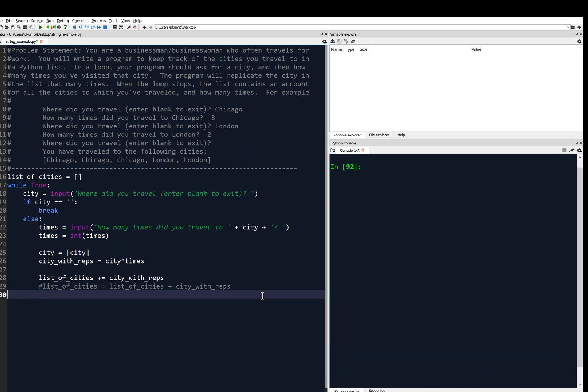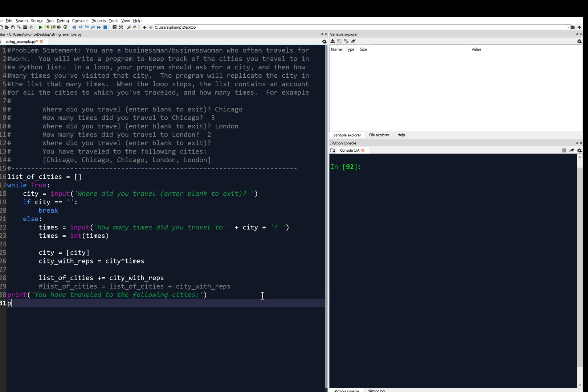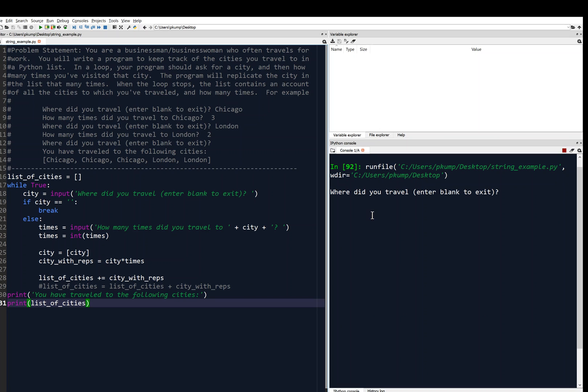Now outside of the loop, I'm going to just follow the format above and say, you have traveled to the following cities. And then we're going to print list of cities. And let's save it, and run it, and cross our fingers.